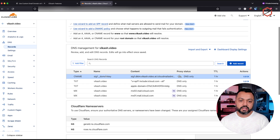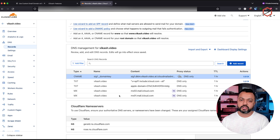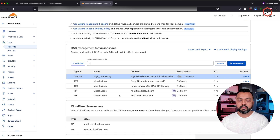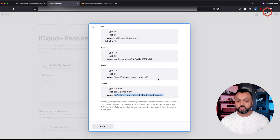Now, as you can see, I have added five DNS records for my domain. I showed you this process for Cloudflare, but basically this process is the same for every DNS registrar — you have a domain name registered with them and you need to change the DNS records, add or remove records according to what iCloud tells you to do.